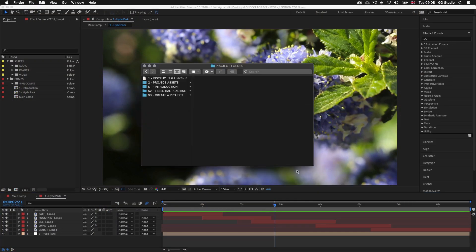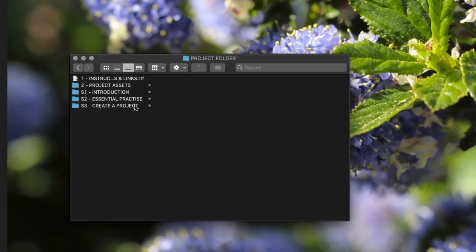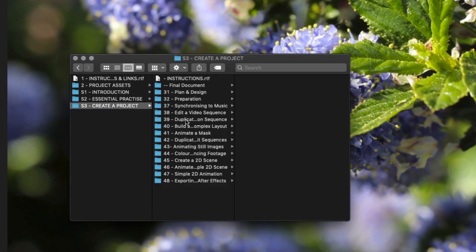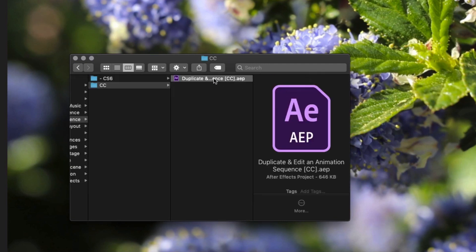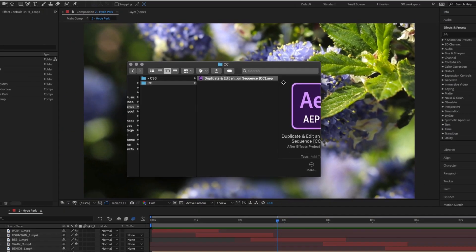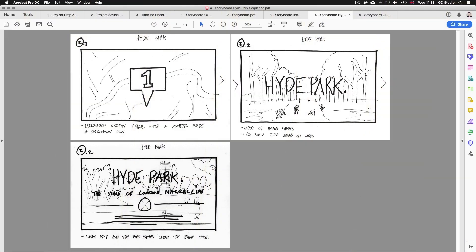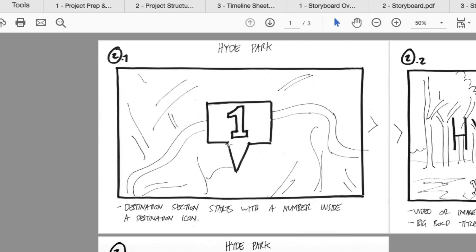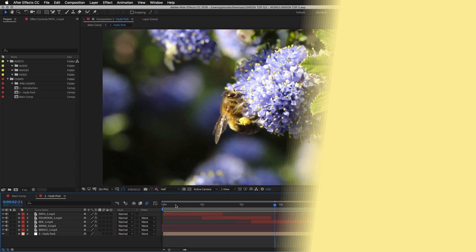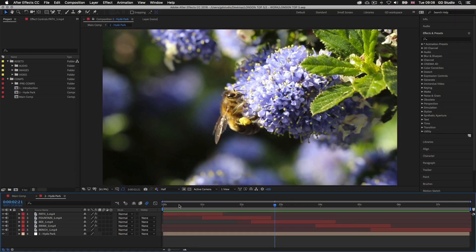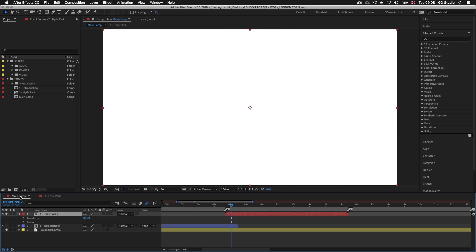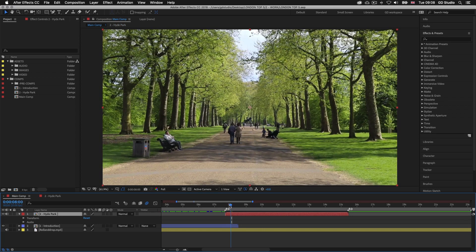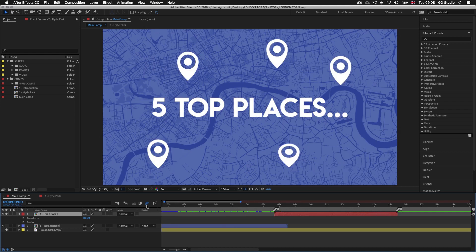With the project folder open, click into folder 3 'Create a Project', then into folder 39 'Duplicate and Edit an Animation Sequence', and open that document. Now looking at my sketch timeline I planned earlier, I want to introduce a pin animation at the front of each section with a number on it. Back in After Effects, if I come back to the main comp and drag my time indicator over the first part of the presentation, we can recall that earlier we animated these pins — so this animation already exists.